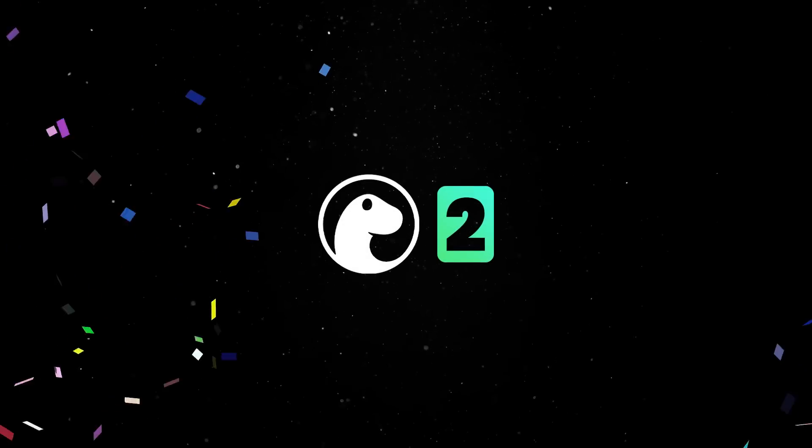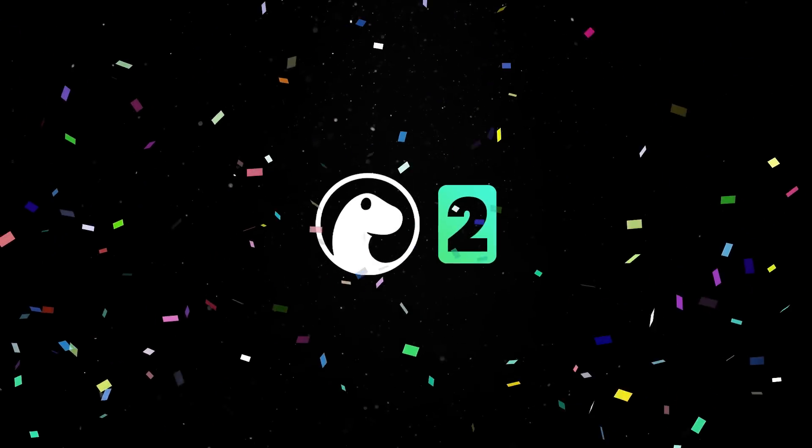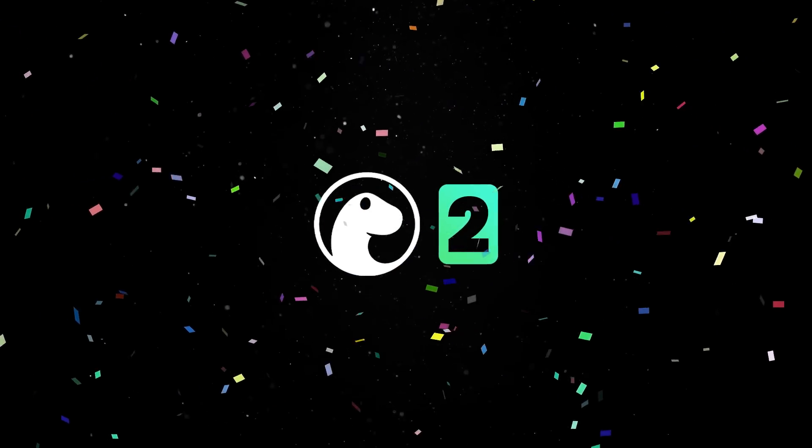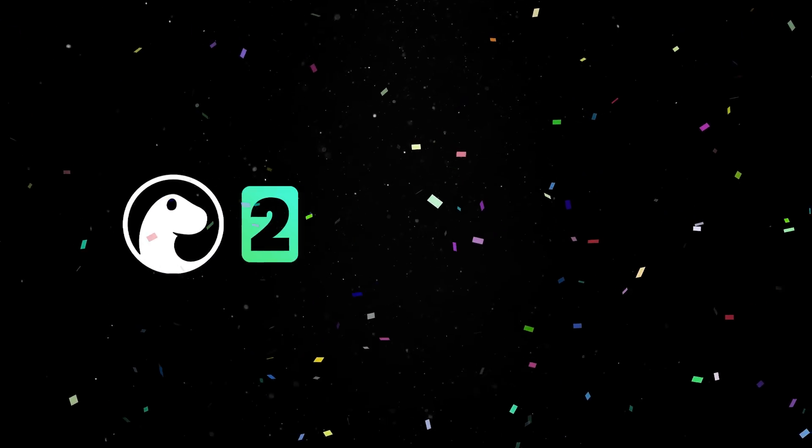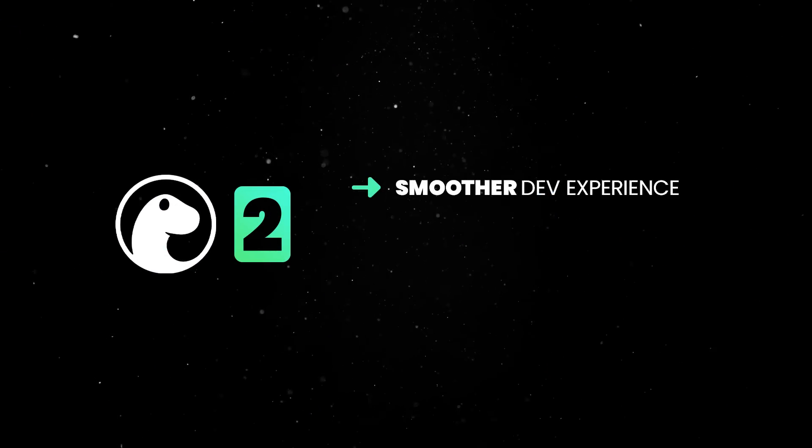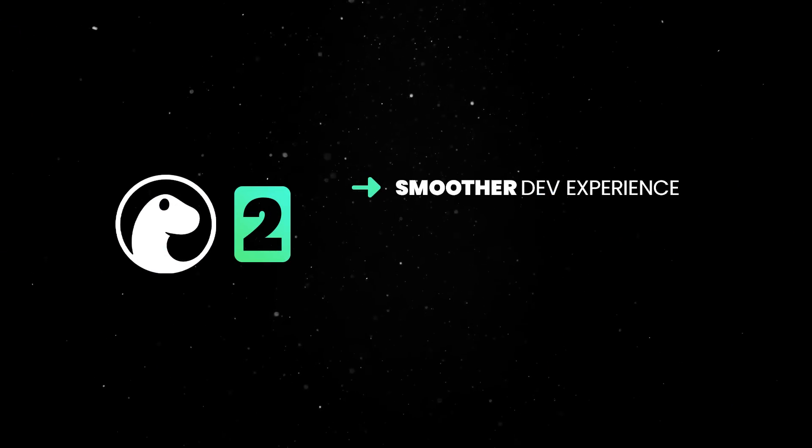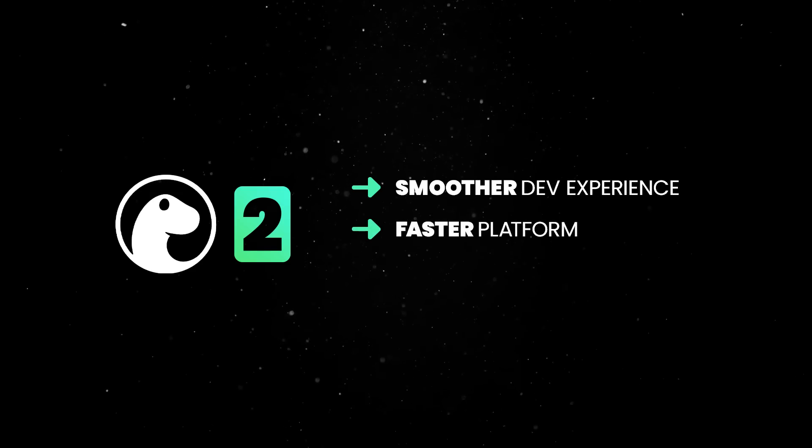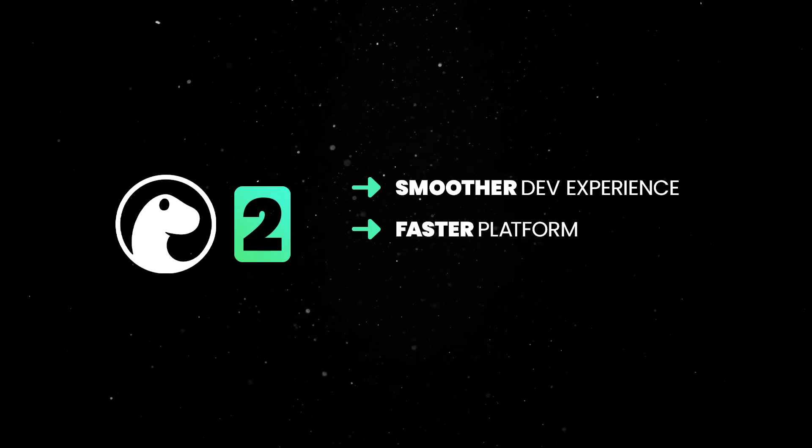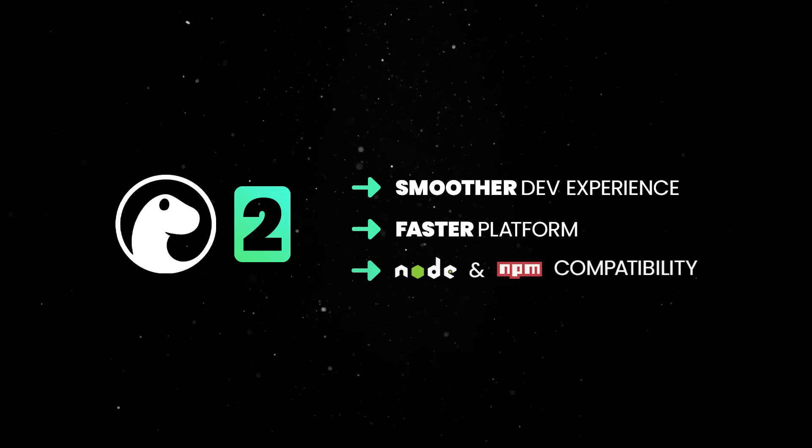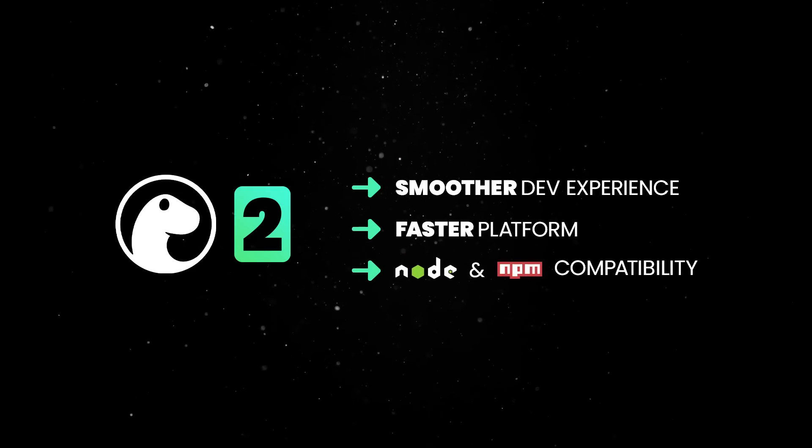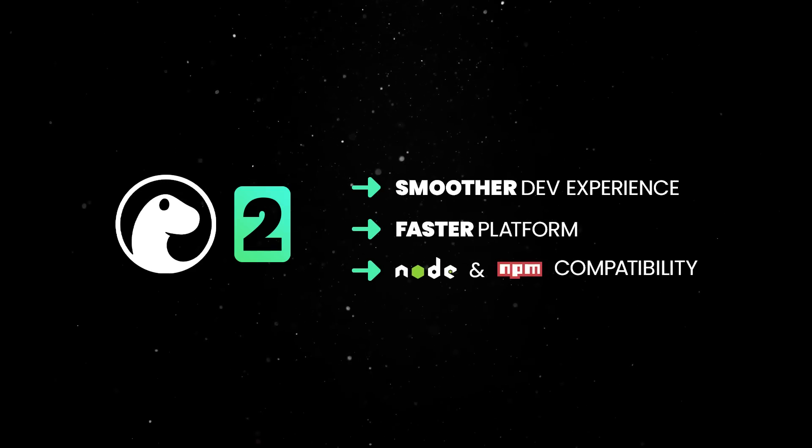Deno 2 is finally here and we have a lot of amazing features lined up for you. The developer experience is even smoother, the platform is faster than ever, and the long-awaited full Node and NPM compatibility has finally arrived.